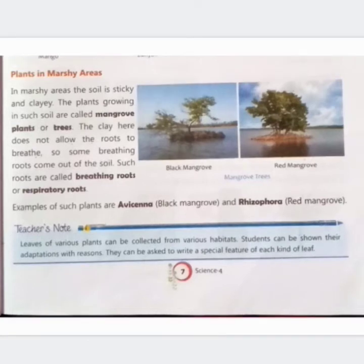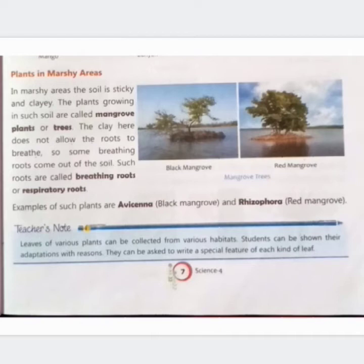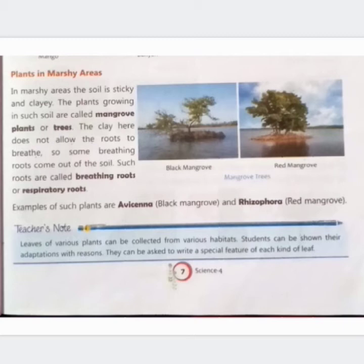The clay here does not allow the roots to breathe, so some breathing roots come out of the soil. Yehaan ki mitti jadon ko saans lene ki anumati nahi deti, isliye kuch jaadein saans lene ke liye bahar nikalti hain. Such roots are called breathing roots or respiratory roots — inhe saans jaad ya sasan jaad kehte hain.